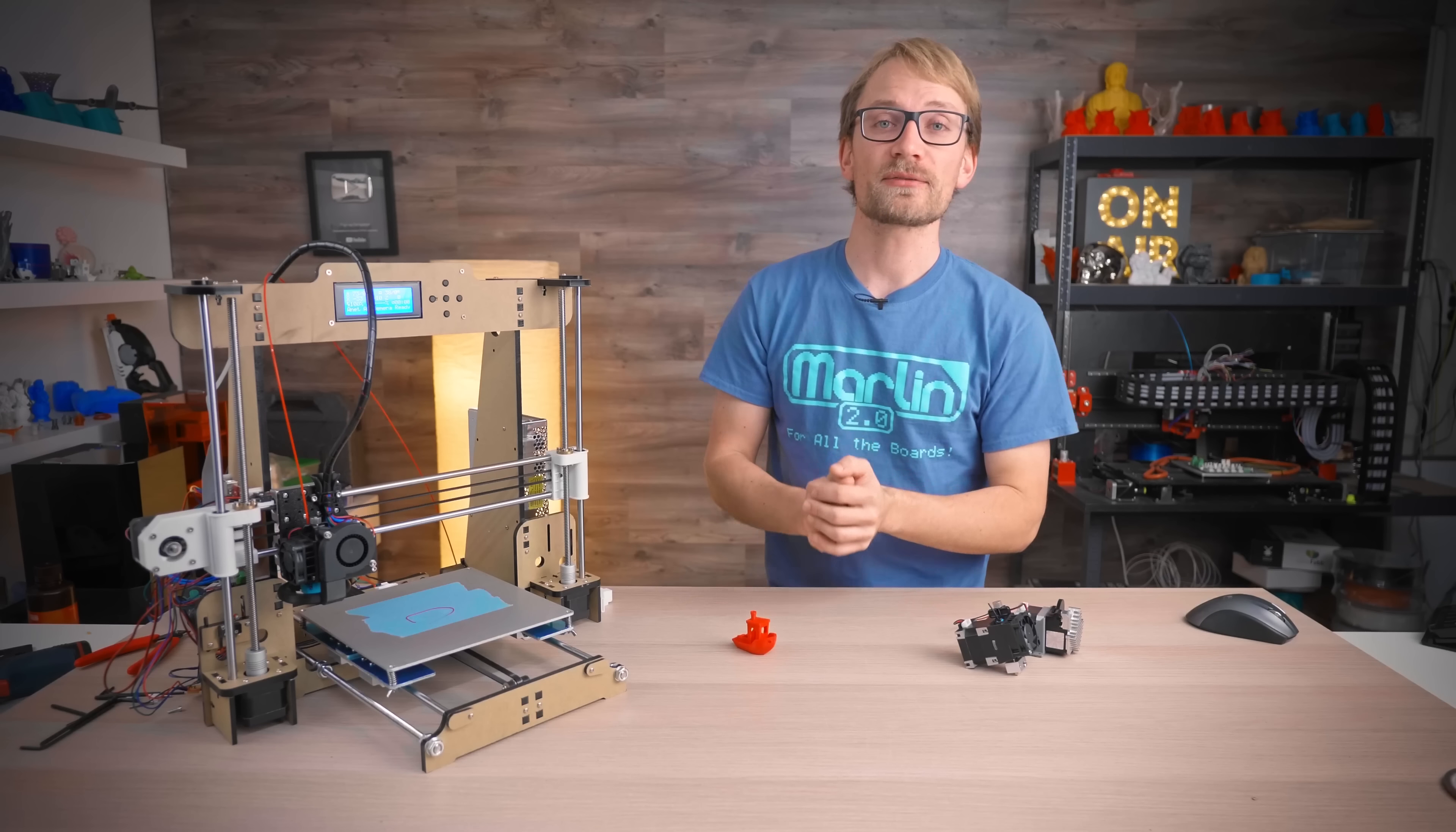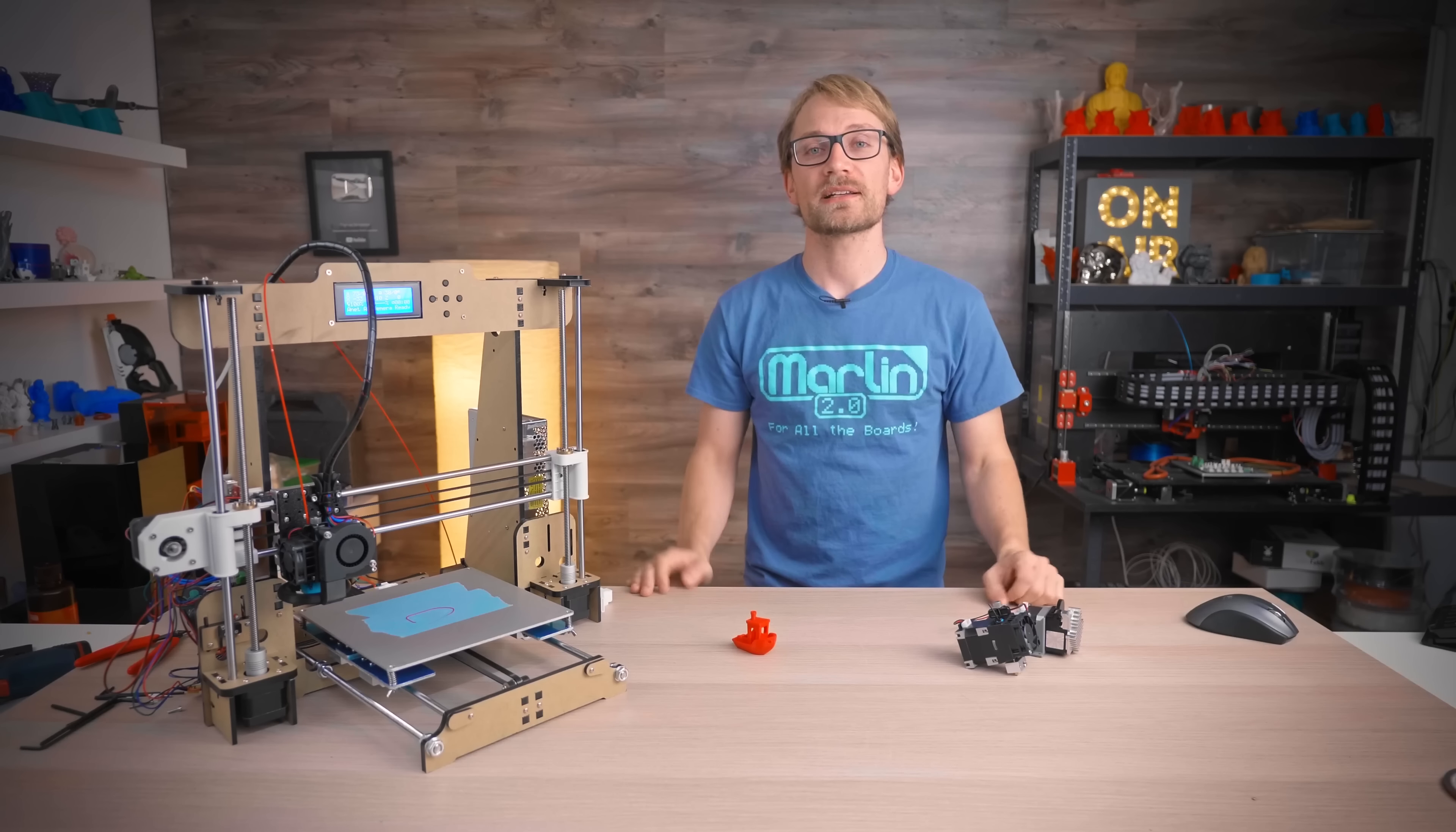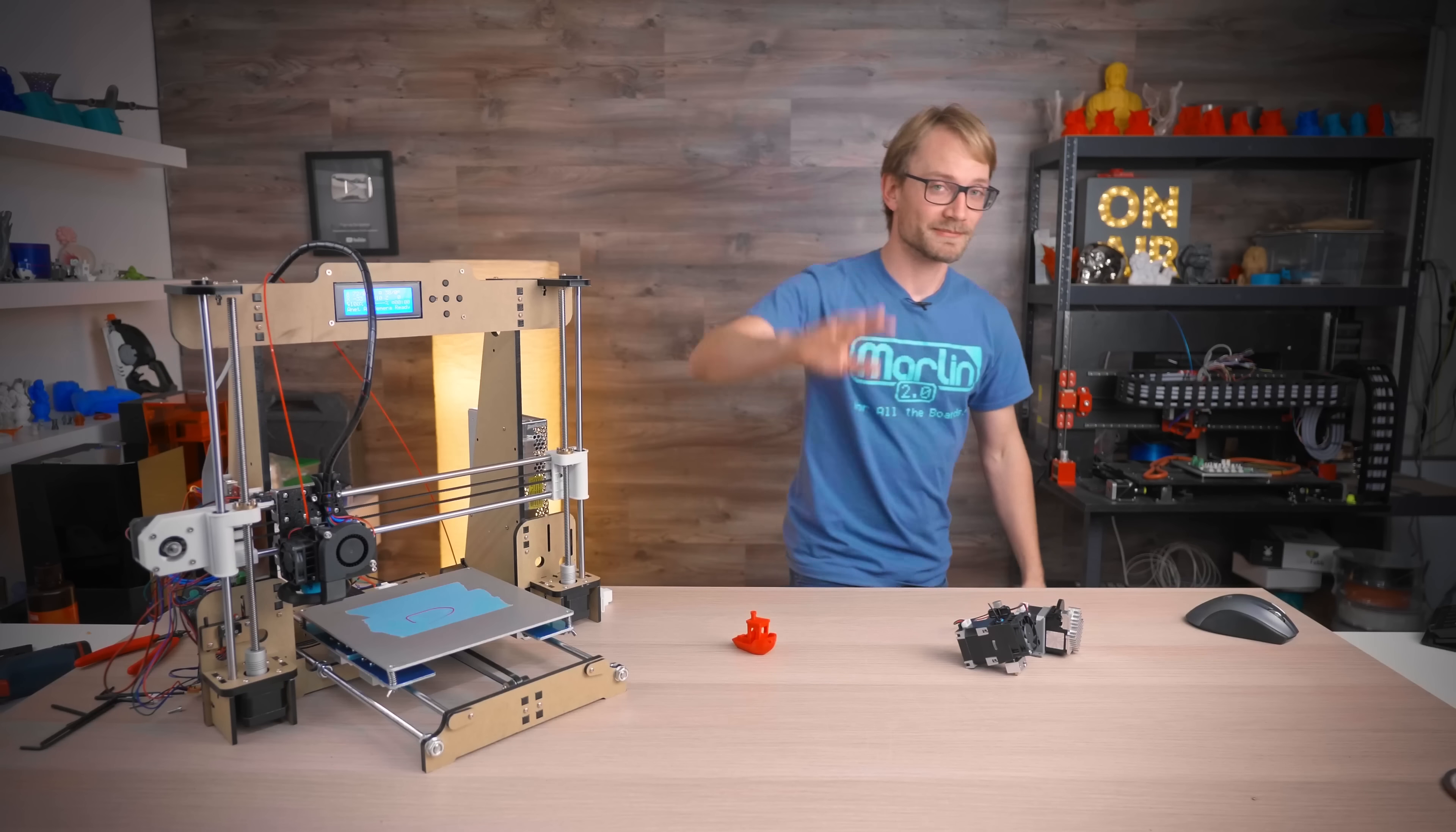Thanks again to E3D for sponsoring this guide, hope you enjoyed, and I will see you all in the next one, bye!